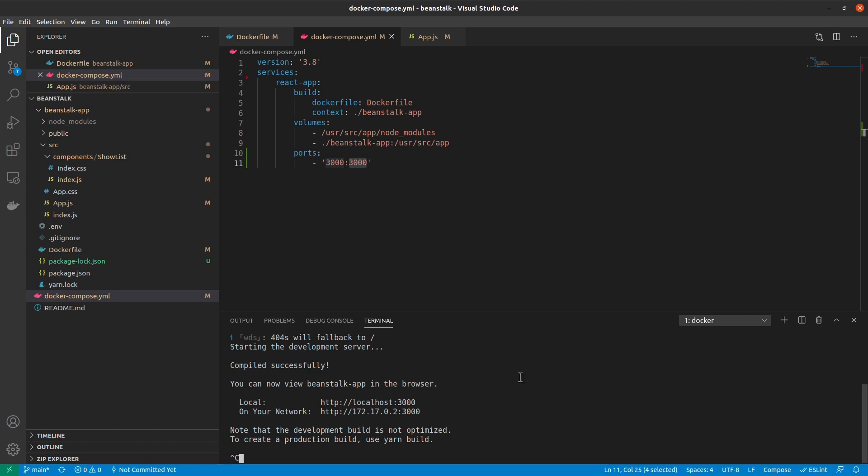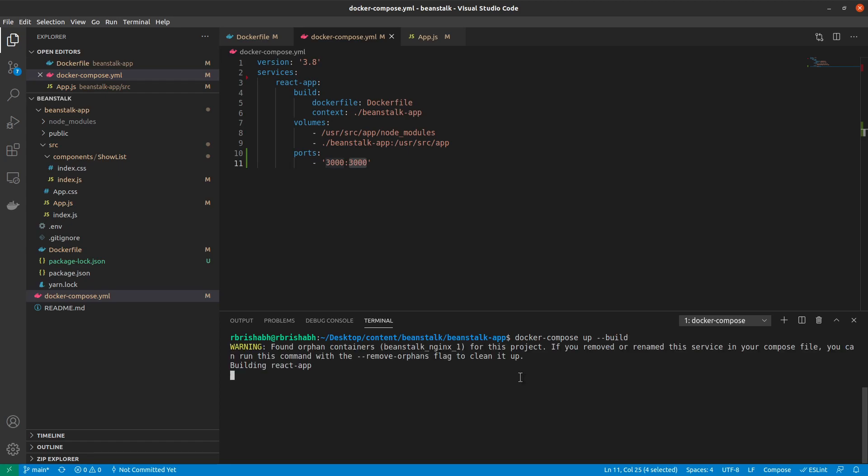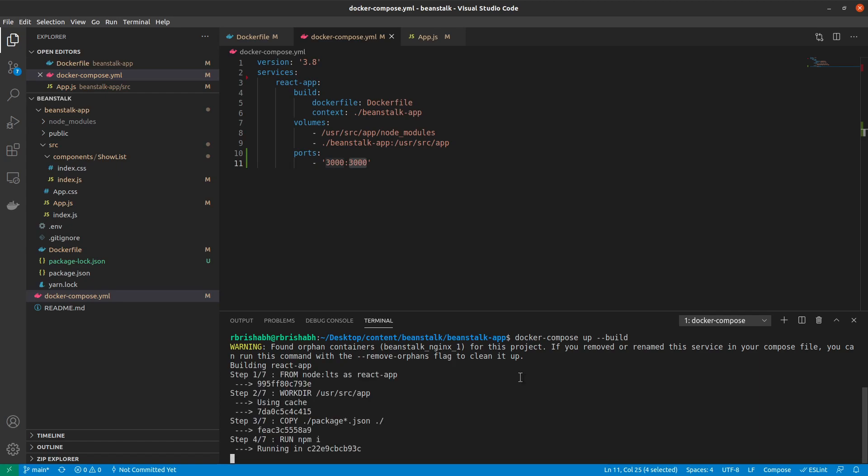And once it successfully shuts down, the way to start a Docker Compose file is to run docker compose up with hyphen hyphen build. This would make sure that we first build our React application. In our case, I had just done this before the video, so it should happen really quickly. And once it builds it, it would actually build, bring that application up, and everything should work as expected.